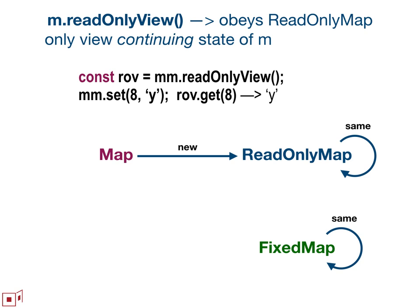So if you have a read-only map, it can return the same map. If you have a regular map, it gives you back a read-only view that tracks the continuing evolution of the map you started with. And the read-only view of a fixed map is just the fixed map itself. So it's not an instance of, it's not a direct instance of read-only map, but it obeys the read-only map contract.